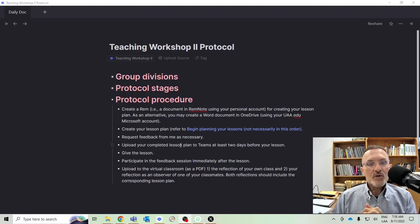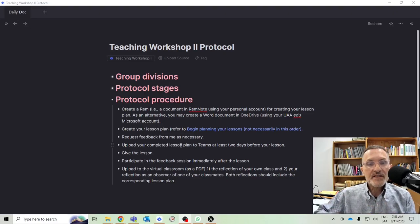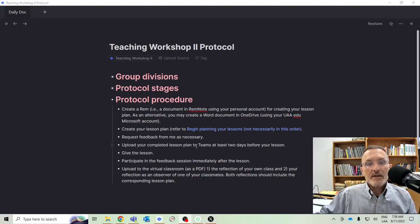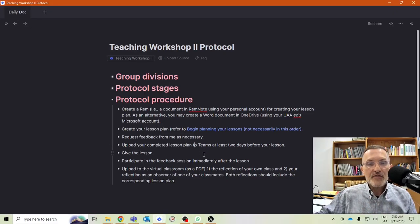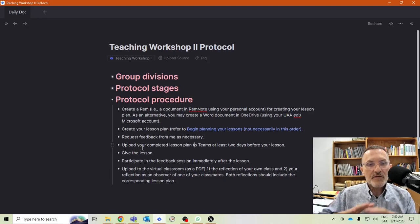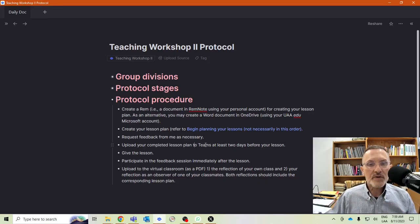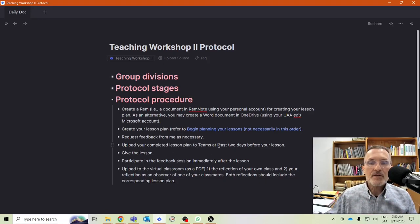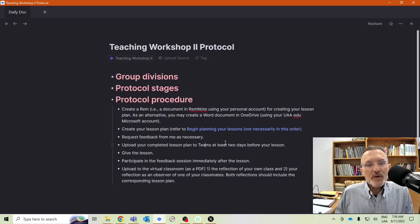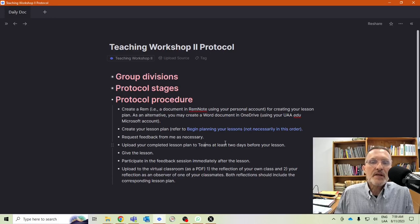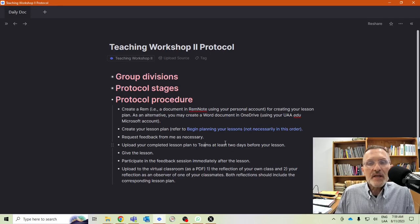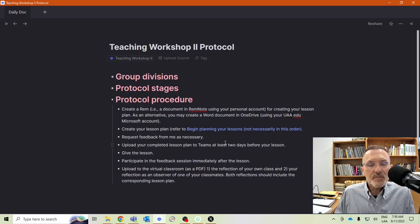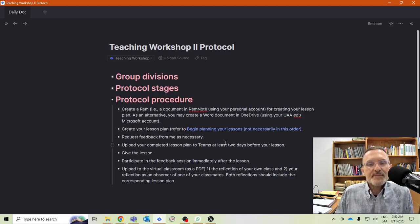Once you have completed your lesson plan, the next step then is to upload the PDF. I would convert the final draft to a PDF file and upload it to Teams. Try to make sure that you are uploading your completed lesson plan at least two days before you're scheduled to give your lesson.